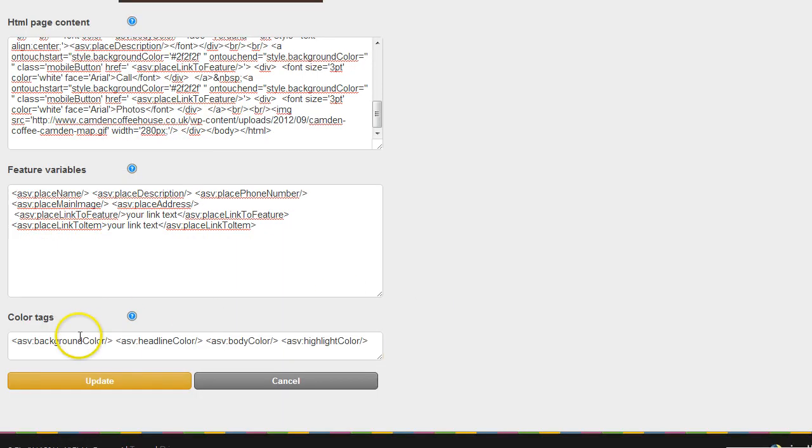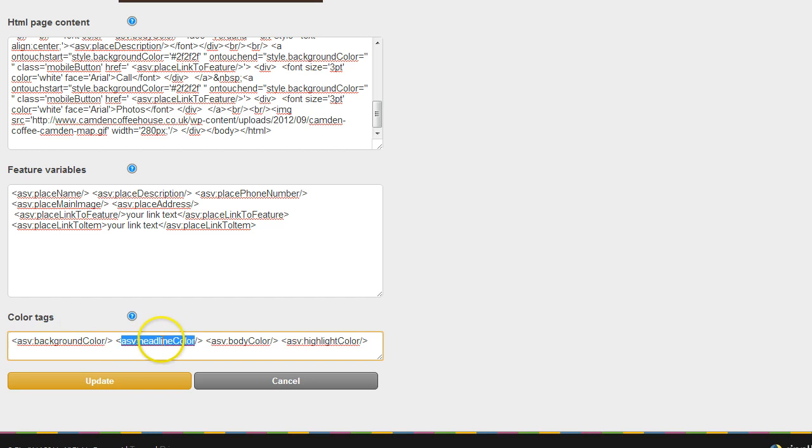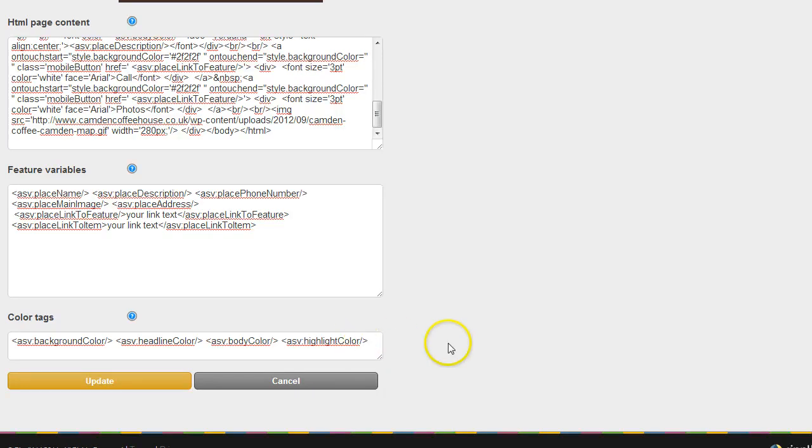There's also some color tags, background color, headline color. So as long as you use these tags instead of just the colors of red, brown, then if your client updates their colors through AppSplash this feature will pick up those changes.